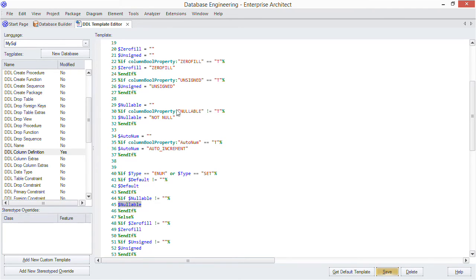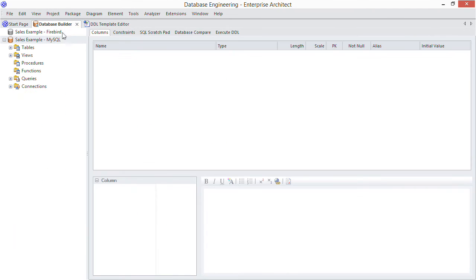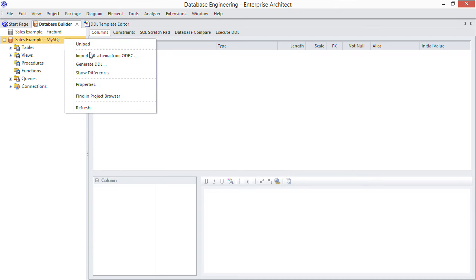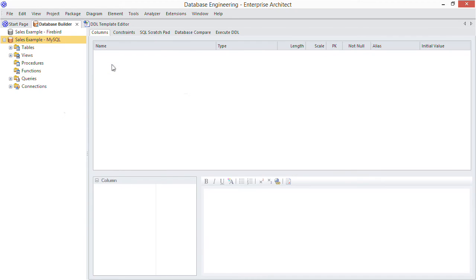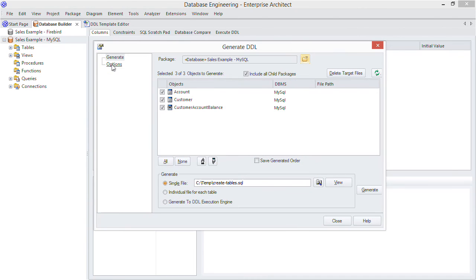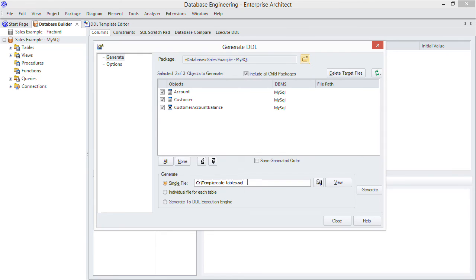Back in the database builder, right click the data model and choose generate DDL. We want to generate a script to file to give it to the DBA. Therefore select the generate single file option. But to show you how EA normally generates the DDL, I'll view the previously generated script.